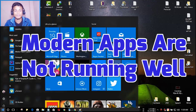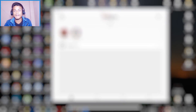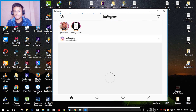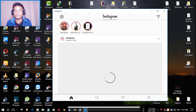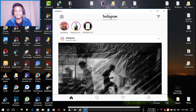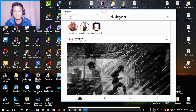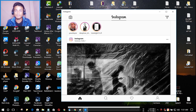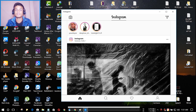Another problem is that modern apps are not running well. This is one reason why people go back to Windows 8 or 7 — they have a bad experience with modern apps. Sometimes they go completely dark and sometimes not. For example, as you can see here, I have opened Instagram and it doesn't refresh. It's been two or three days without refreshing. On my phone I'm getting notifications, but inside the Windows 10 app I'm not getting any notifications.